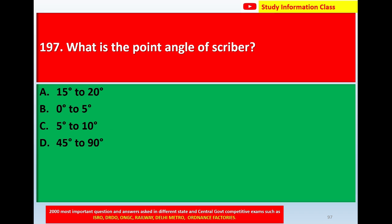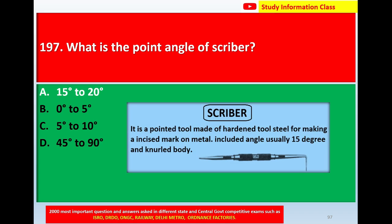Question number 197: what is the point angle of scriber? Option A: 15 degrees to 20 degrees. Option B: 0 degrees to 5 degrees. Option C: 5 degrees to 10 degrees. Option D: 45 degrees to 90 degrees. The correct answer is option A, 15 degrees to 20 degrees. The scriber is a pointed tool made of hardened steel for making incision marks on metal, inclined at an angle of usually 15 degrees.